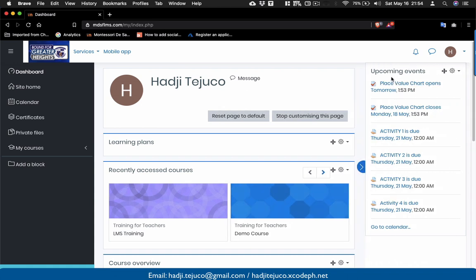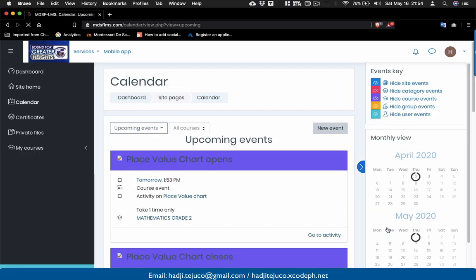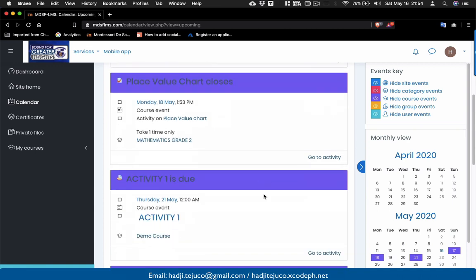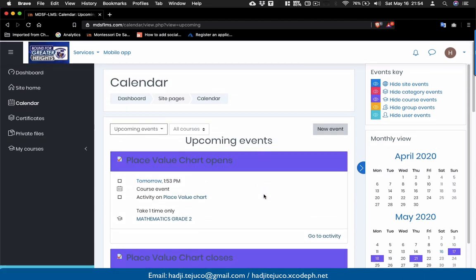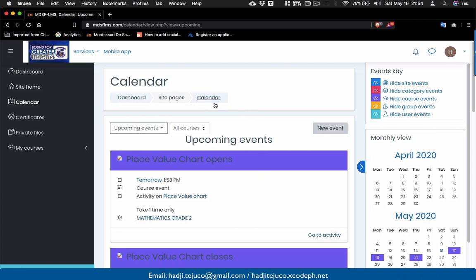For example, in Upcoming Events I can see several activities — this one opens tomorrow at 1:53, another opens on Monday, and the following assignments or activities are due. If you go to your calendar, you'll see the calendar events for different activities inside your course. Now let's go back to our dashboard.